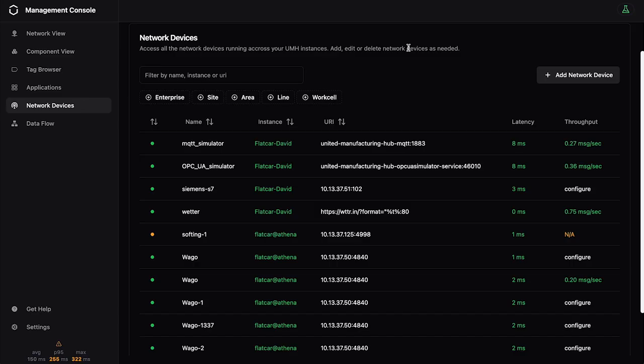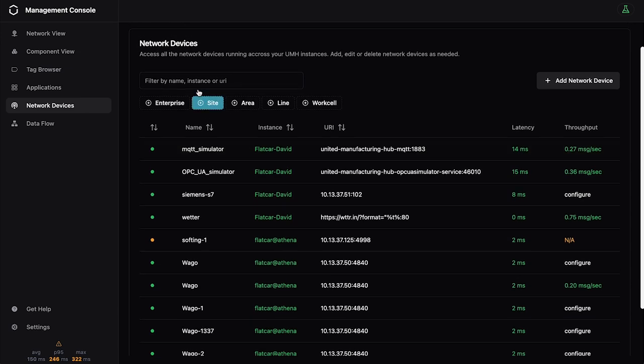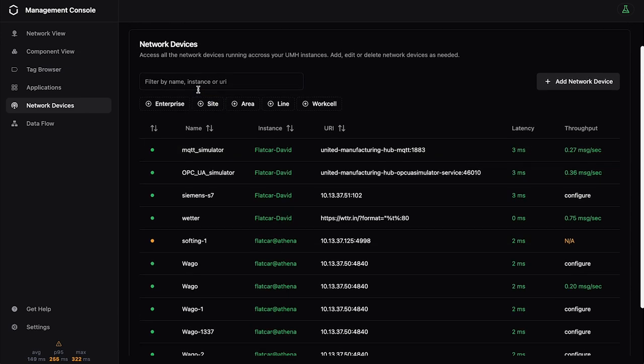Hi, so let me show you now how the network devices screen works in the management console. So here we are on the screen and this is more of a table-based view of all of your network devices.